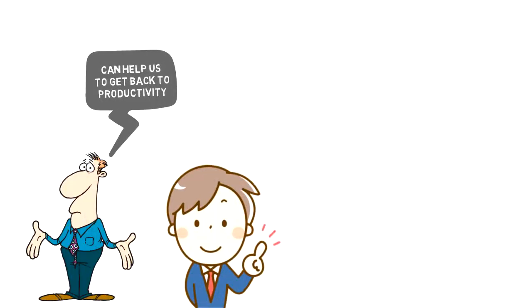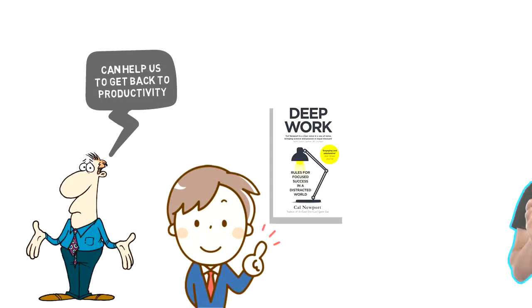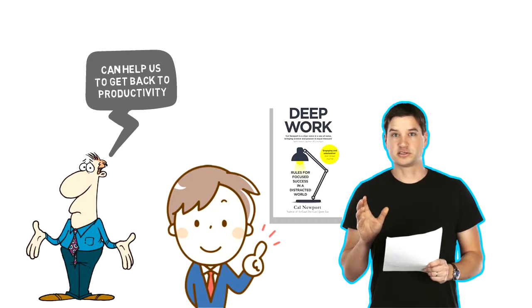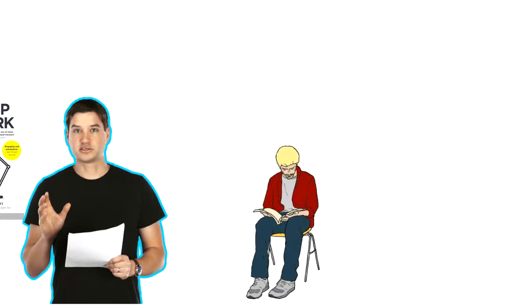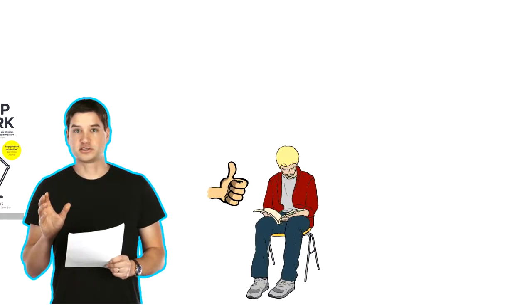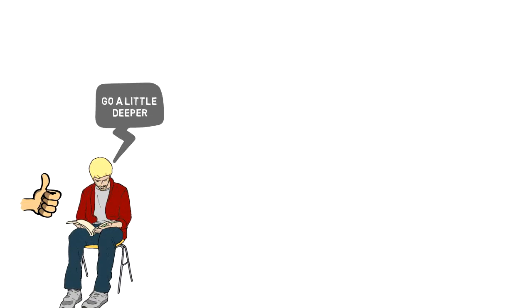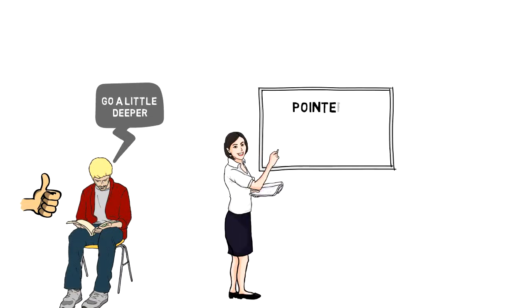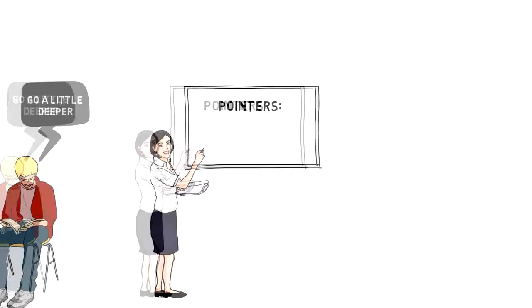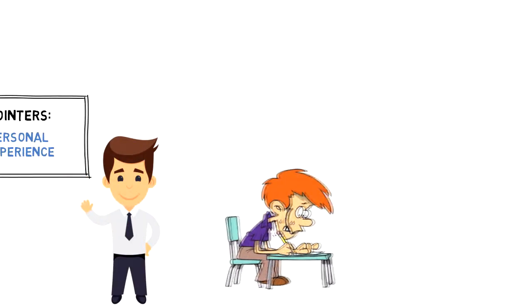Luckily there is a book called Deep Work by Cal Newport. Reading the book and summarizing the main points is great and that is what I usually do when I review books, but this time I wanted to go a little bit deeper.